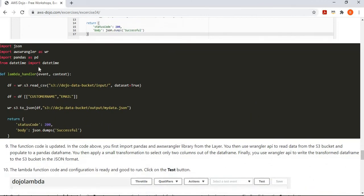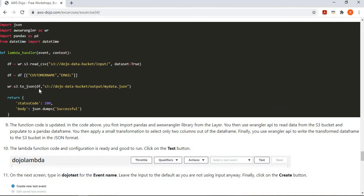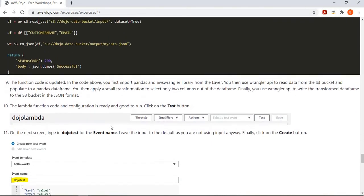Now let's write the code. Our code is straightforward: first we import the AWS Wrangler library and pandas. In the handler, we use the read_csv method to read the file from the S3 input folder into a DataFrame. Then we do a simple transformation — filtering the DataFrame down to only two columns: customer name and email ID. Finally, we write this transformed data back to the S3 output folder, converting it from CSV to JSON format with the specified output file name.